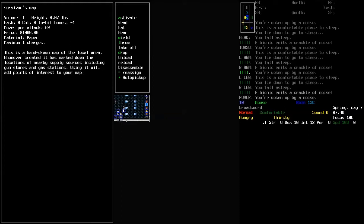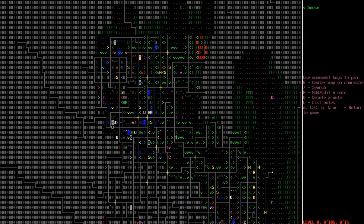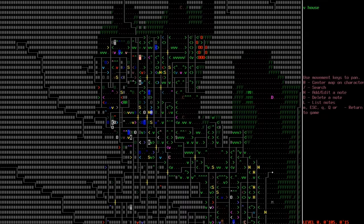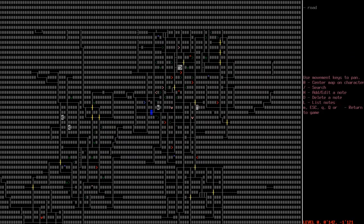Let's have a look at this. A hand-drawn map of the local area. Whoever created it has marked down the locations of nearby supply sources, including gun stores and gas stations. Using it will add points of interest to your map. So let's activate that. You add roads and possibly supply points to your map. This is basically like the roadmaps that you find, but with more pertinent things on it.